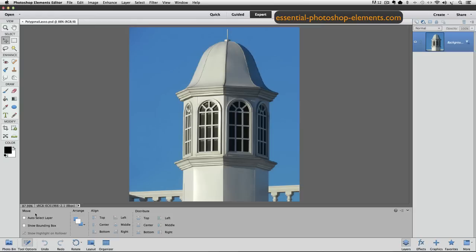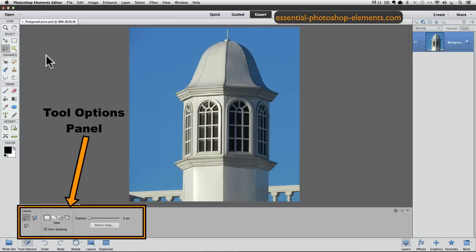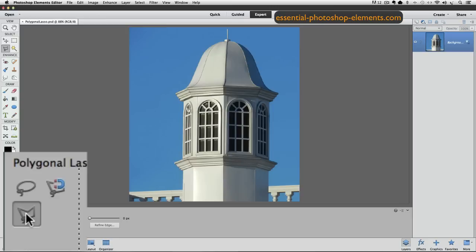But I want to make the Polygonal Lasso Tool the active tool, but I don't even see it. Here's how to get at it if it's not showing in the toolbox. First, click on whichever lasso tool is in that lower left area of the Select section. So I'll click on my Lasso Tool, and then go down to the Options panel, where you'll see all three of the lasso tools, and click on the Polygonal Lasso Tool to make it active. When I do that, you can see it now appears in the toolbox as the active tool.